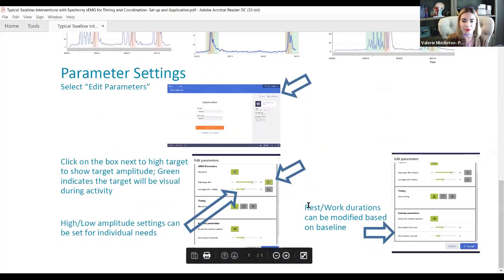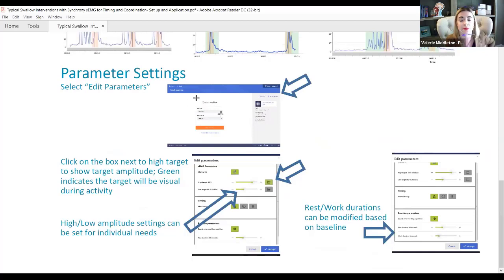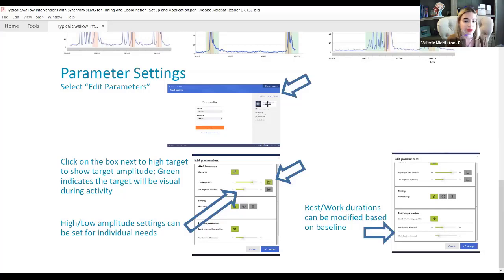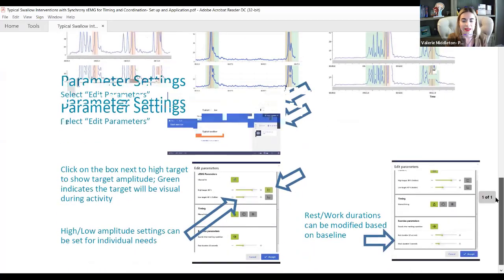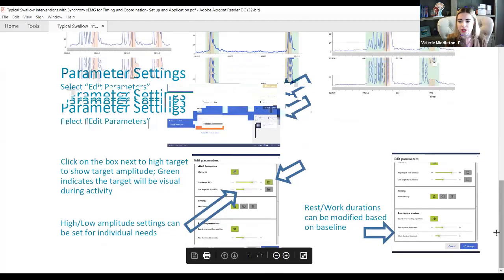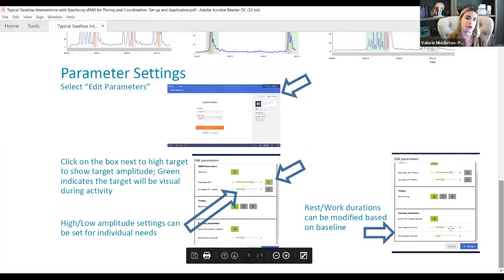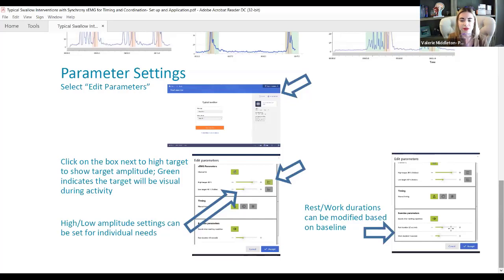There are ways to manipulate these parameters in Synchrony. We can choose the typical swallow intervention and change the visualization — it defaults to trace display, but you can change it to bow and arrow or work-rest cycle. If working on high and low targets for different pressures, you can edit the high and low target parameters, such as the 80% and 40% thresholds. We also have the opportunity to change rest and work cycle times, which is the key parameter for both swallow duration and swallow timing onset delays. This is applicable to both bow and arrow and the work-rest cycle.